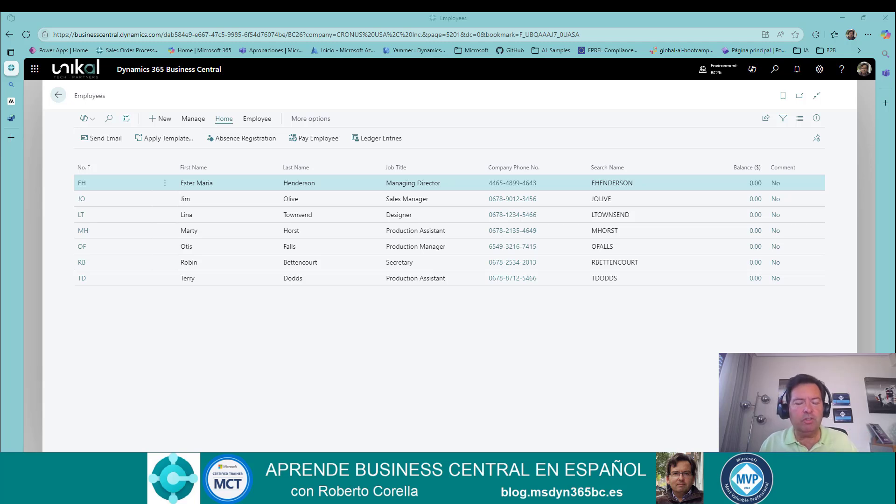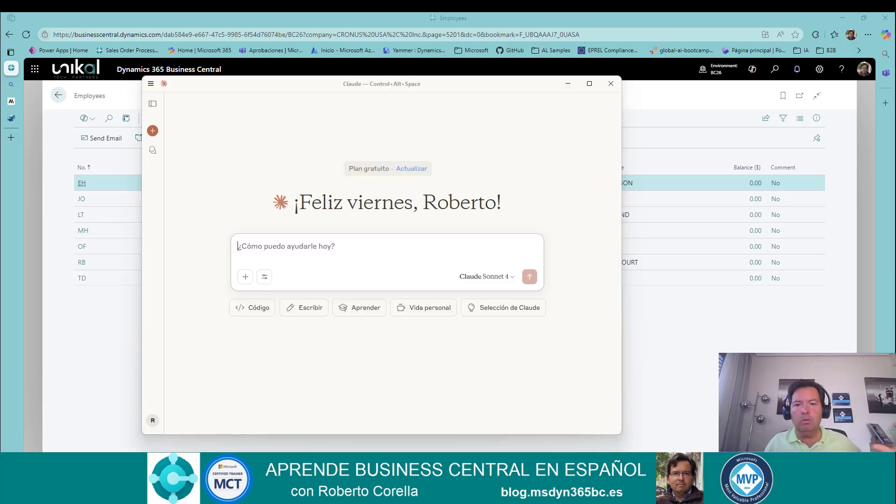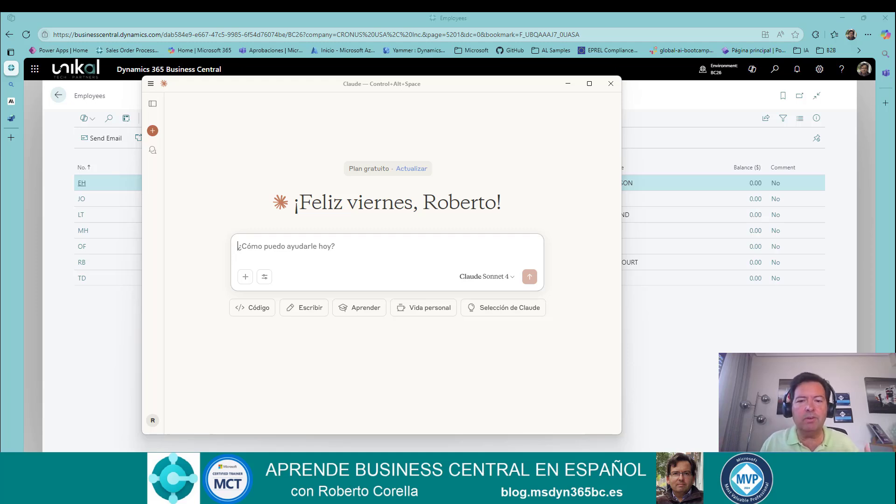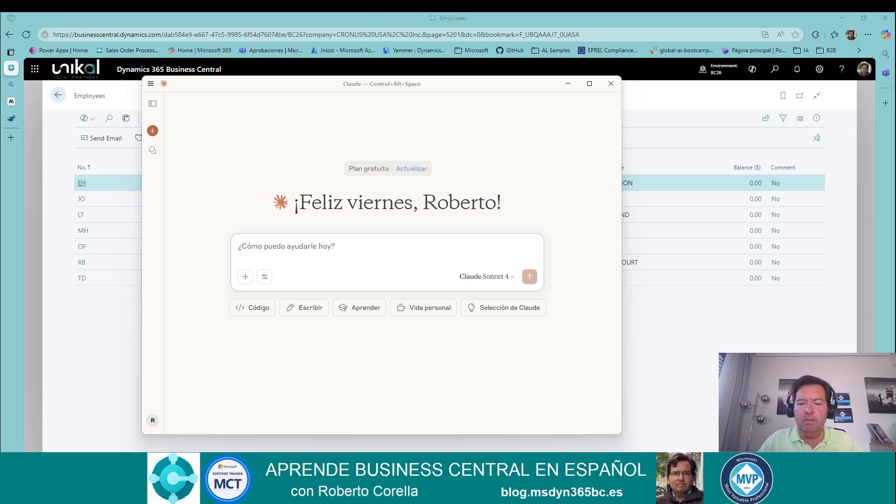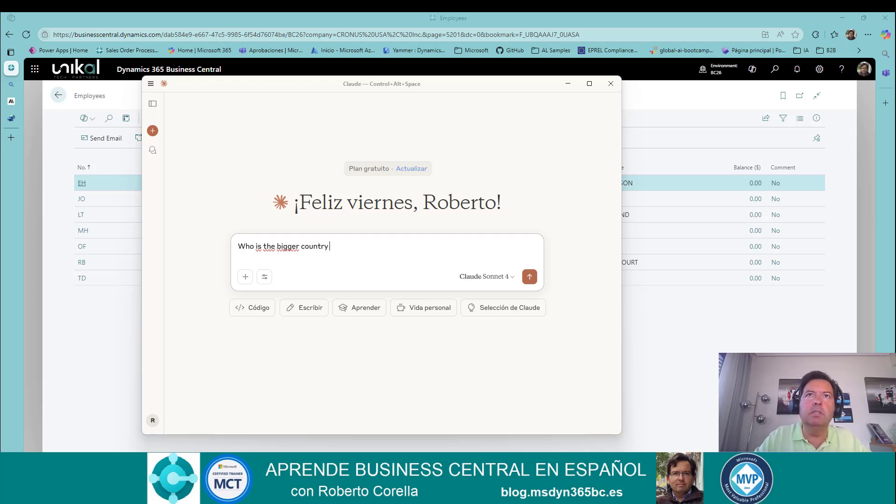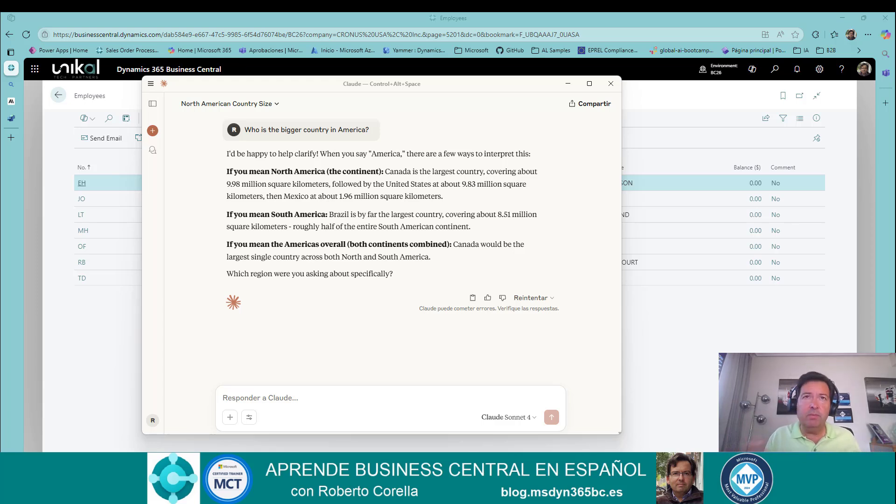I'll start with a demonstration and then explain the technical implementation. Let's go to show you Claude. Claude is a large language model created by OpenAI ex-workers that now have a new company called Anthropic, and you can ask any question similar to ChatGPT. Imagine that I want to ask: Who is the biggest country in America? In the same way that we use ChatGPT, we can receive the same information in Claude.